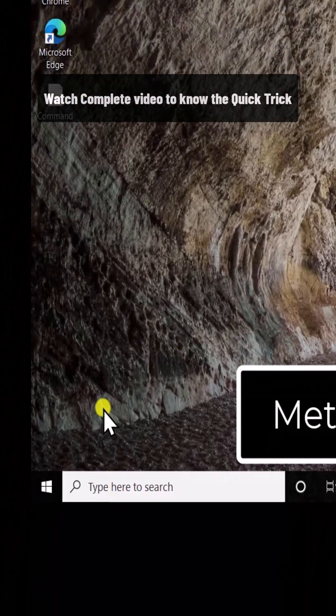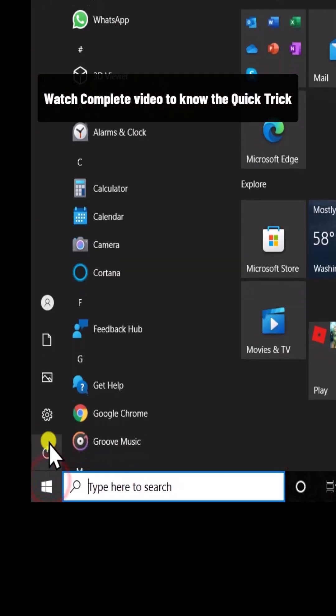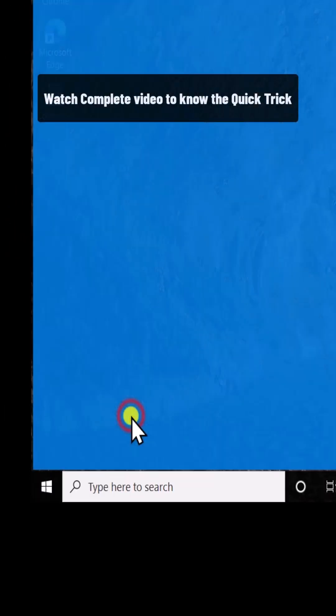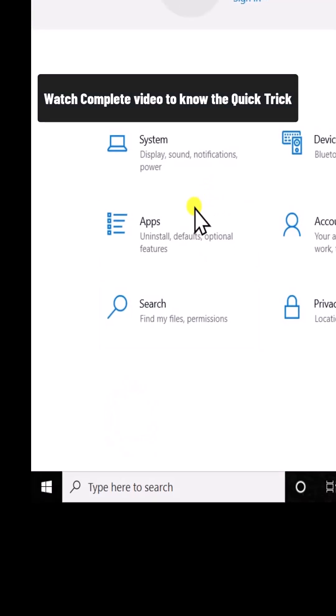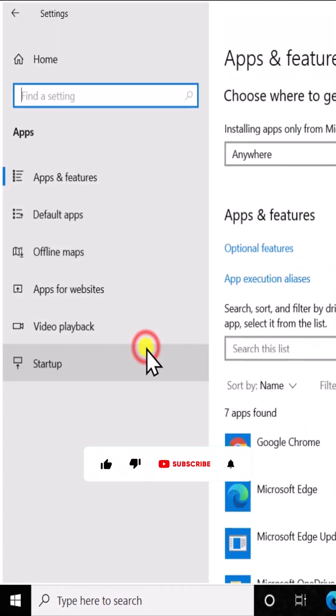To repair or reset an app, click on the Windows icon, click on Settings. Here you can see the Apps section, click on it.